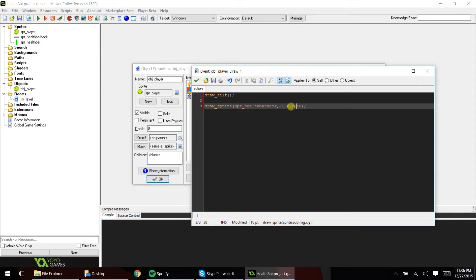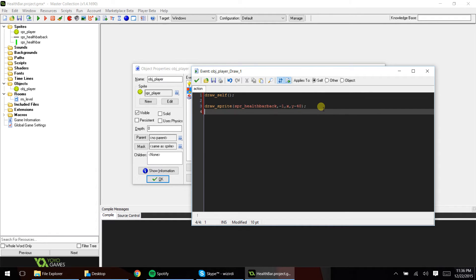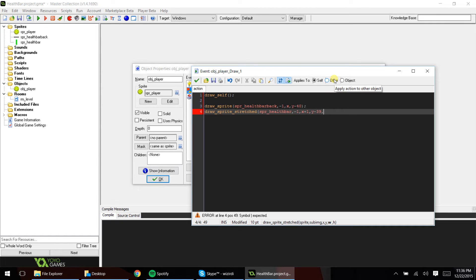You might also have to adjust X as well. The next thing you want to add is draw sprite stretched, and we're going to draw out our health bar. We're going to put minus one for our sub-image variable. Now we're going to put X plus one and then Y minus 39. And then for our width, we're going to put in this piece of code: hit points divided by max hit points, times 48.